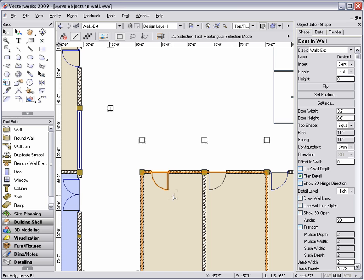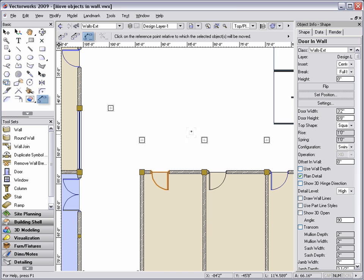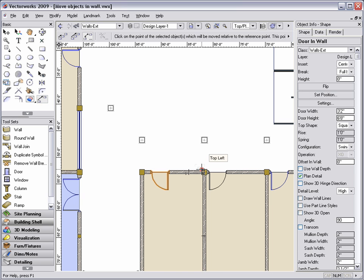The third option is to select the object in the wall, and then click on the Set Position button in the Object Info Palette. This button activates the Move tool, Reference by Point mode. This mode allows you to click on the offset point, and then define the point on the object you would like to offset from.